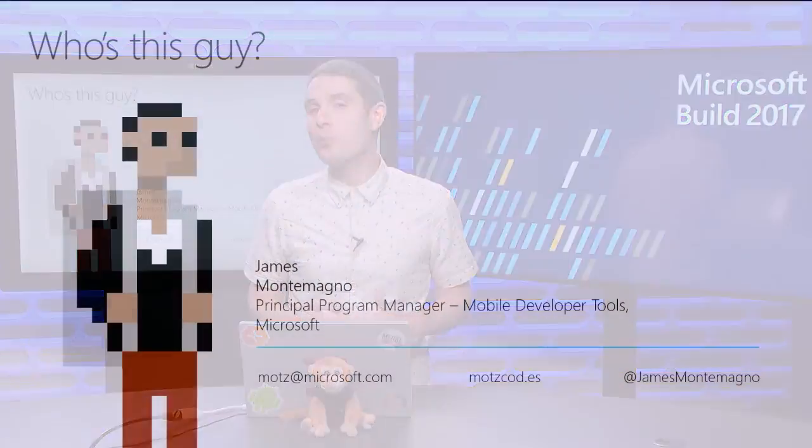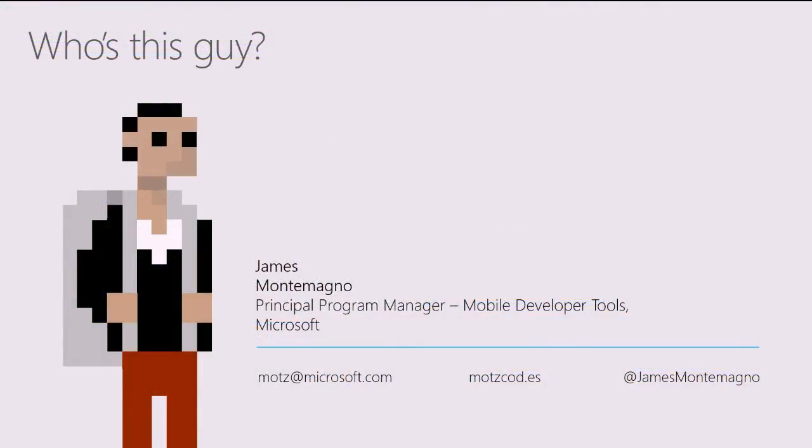I'm James Montemagno, a Principal Program Manager on the Mobile Developer Tools team here at Microsoft. You can find me anytime on Twitter, my blog, or just email me at mots at microsoft.com.